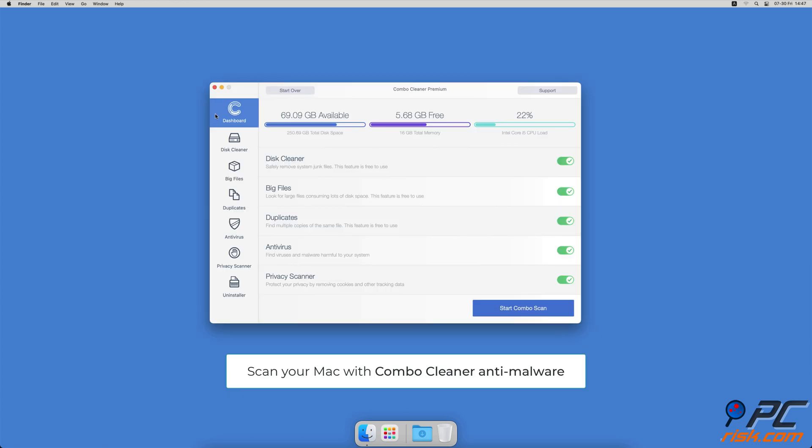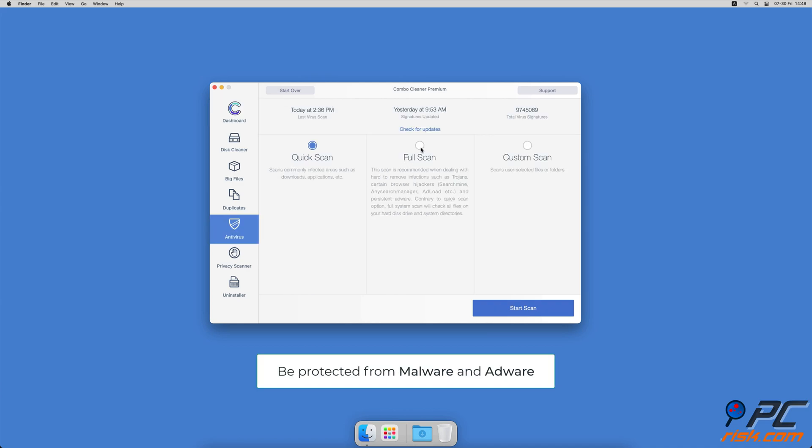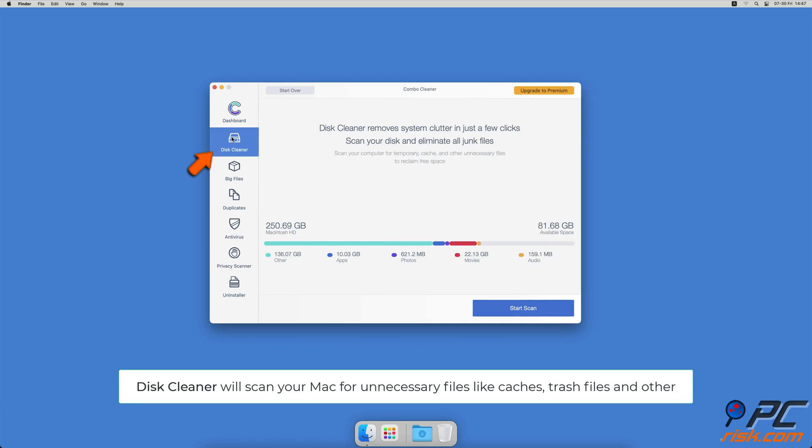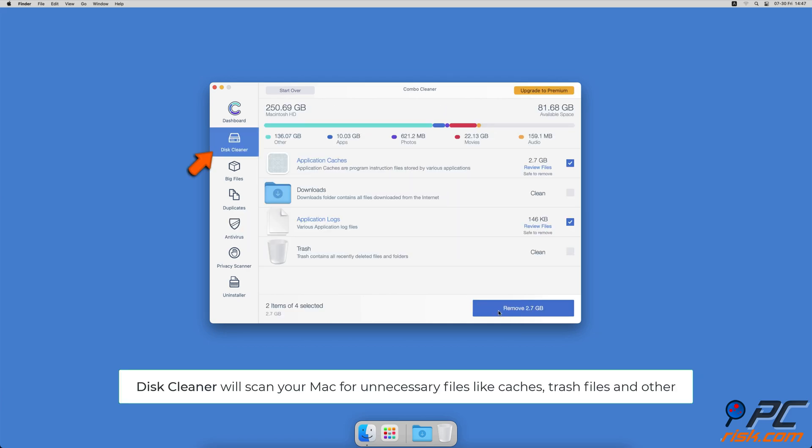If you're using a Mac computer, we would like to suggest scanning it with Combo Cleaner. It will check your computer for malicious software infections and advertising supported software. The disk cleaner option will scan your computer for app caches, logs,